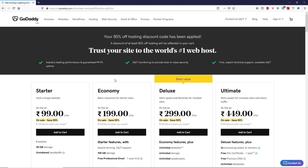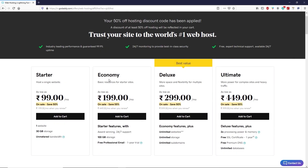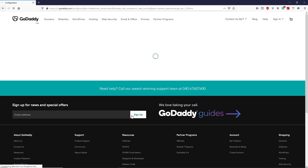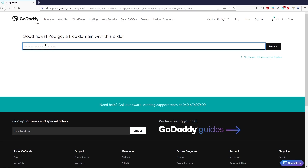Click on the first link in the description box of this video and this website will open. You can choose your plan according to your requirement. If you are totally new, you can go with a starter or economy plan — both come with a free domain name. If you know a little about web hosting, you can go with the deluxe or ultimate plan, which comes with unlimited websites, unlimited databases, and more features. I'm going to select the economy plan and click 'Add to Cart.' Here you can type your domain name.